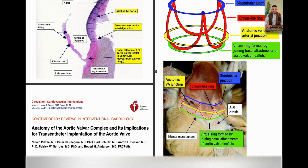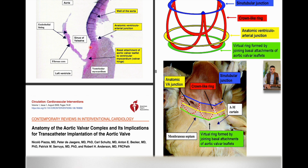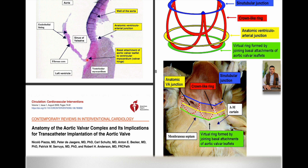As you can see here, this is the anatomy of the aortic valve complex and its implications for the transcatheter implantation of the aortic valve. The aorta is embedded into the LV. This is the anatomical ventricular-arterial junction, and this is the aortic leaflet. The aortic leaflet is not attached to a fibrous skeleton in the LVOT — it's attached directly to the LVOT muscular.